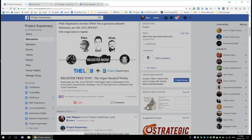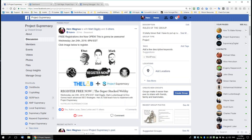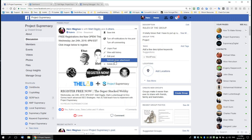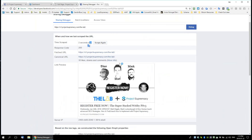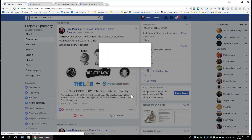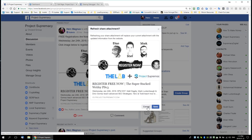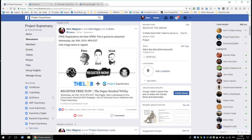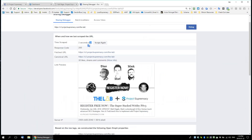Another thing you can do is refresh the share attachment on anything you've previously shared. If I put something new up there and made an old post but wanted to grab the new content, all I have to do is press 'refresh share attachment' and it'll grab the new stuff. This is really useful if you do any social sharing.